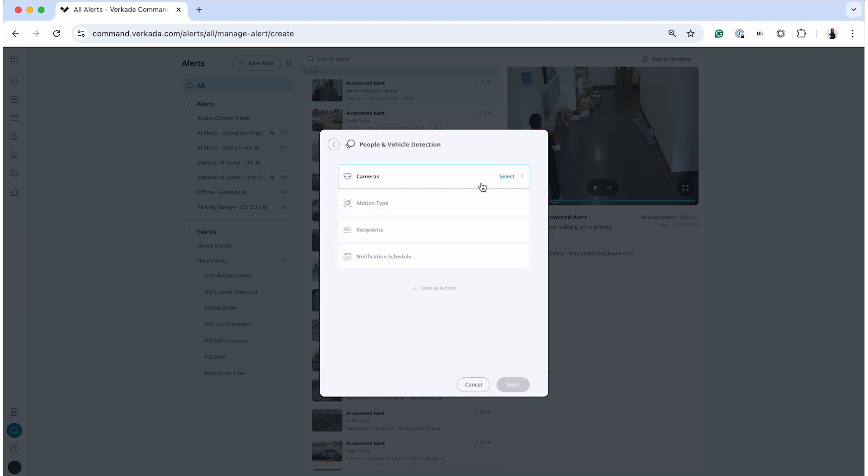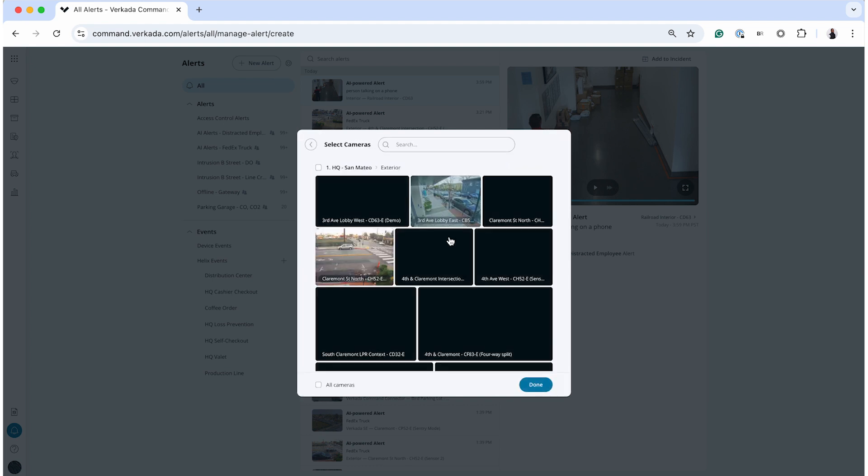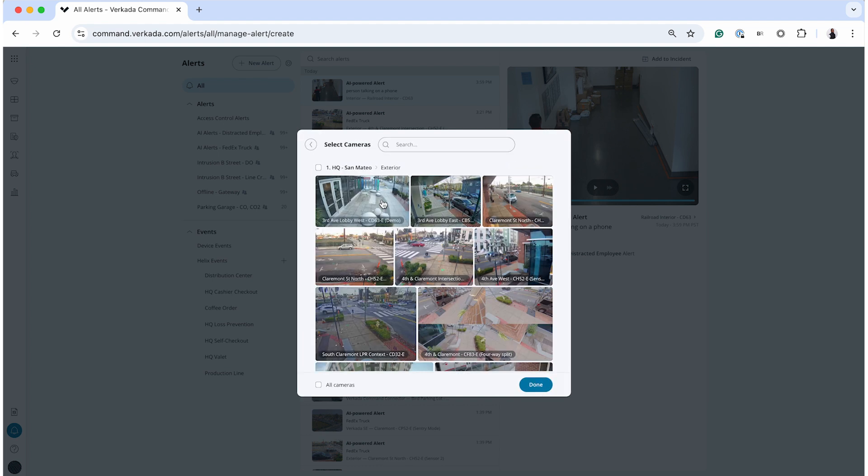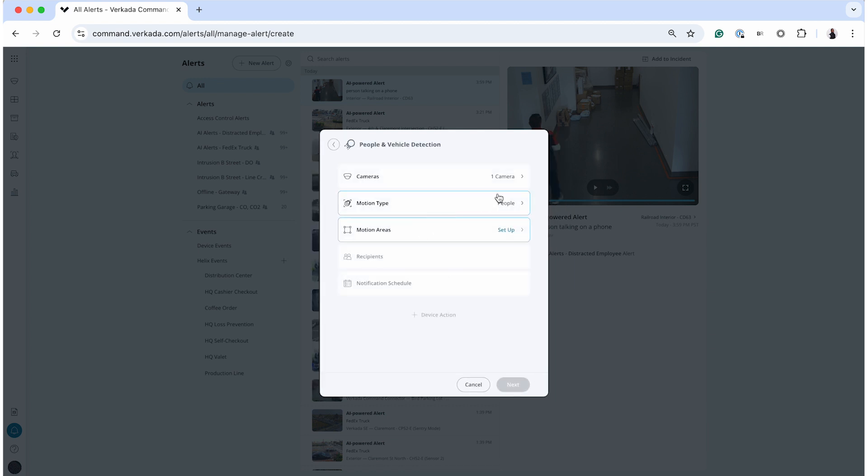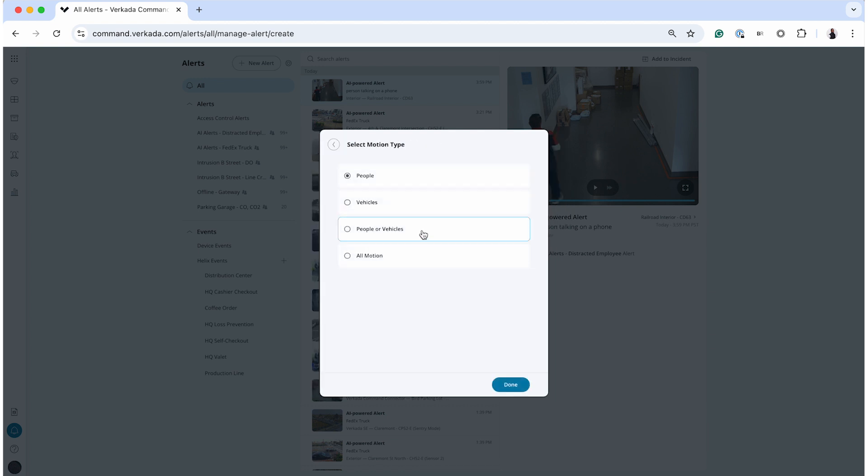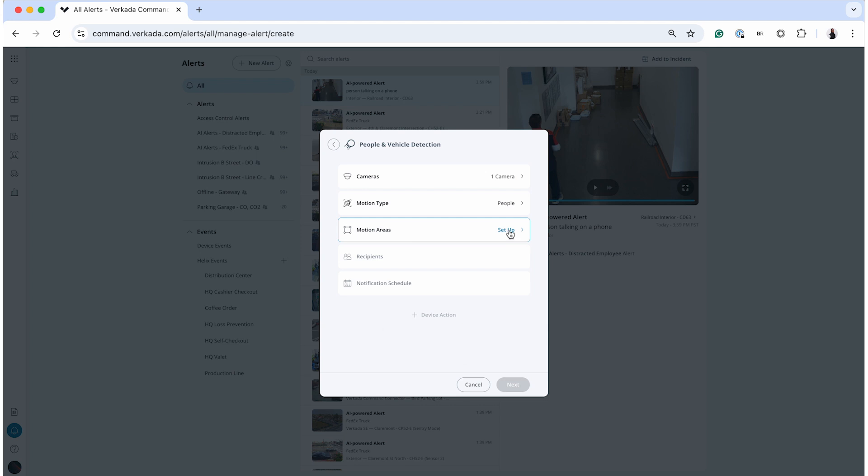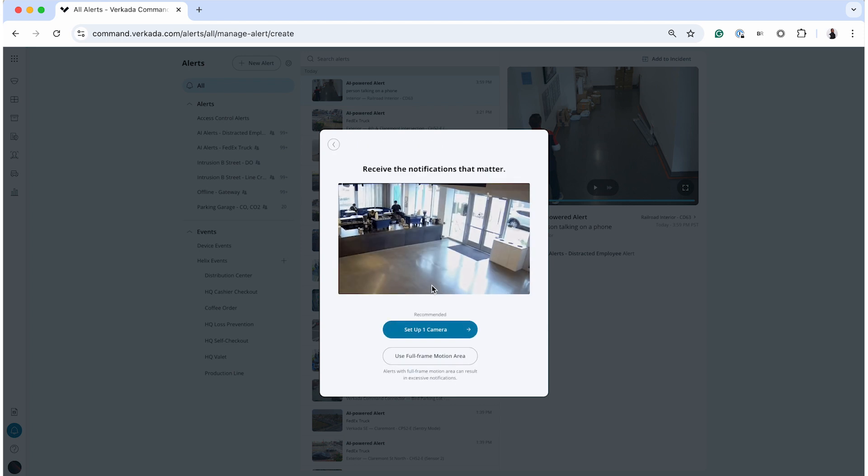To optimize your alerts, leverage advanced settings to customize their behavior. For instance, you can adjust the motion detection area or set schedules to trigger alerts only during specific times.